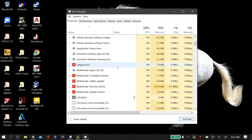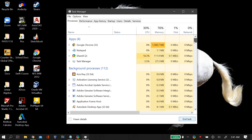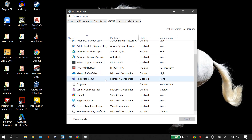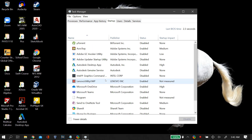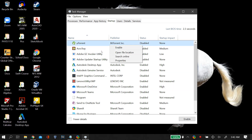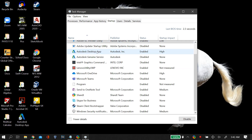The second thing we can do is disable startup programs. In Task Manager, go to the Startup tab and disable all the startup programs you don't need. I have a pretty clean startup page, but if you do have unnecessary startup programs, just right-click on them and disable them.